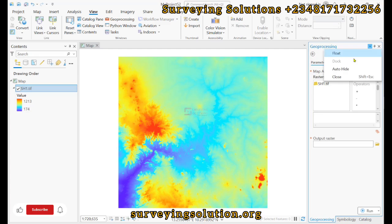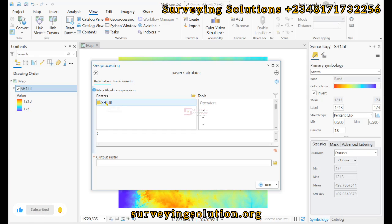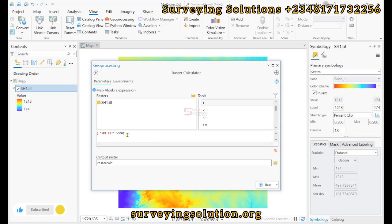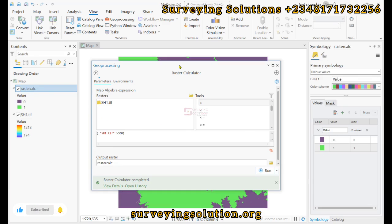We have the Raster Calculator. Now we want to write the expression: open a bracket, select the Digital Elevation Model, then use the operator 'greater than 500', then close the bracket. We have a valid expression. We are creating a raster from the DEM where elevations are greater than 500. We run it and get an output.